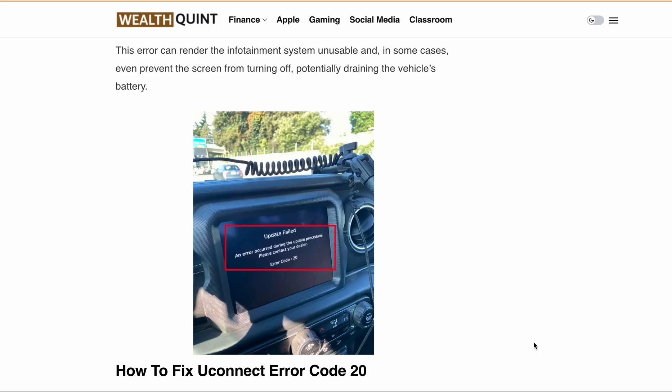Hello, welcome back to our YouTube channel. In today's video, we will be discussing the Uconnect Error Code 20. If you are someone who has faced this error, then this video is for you.